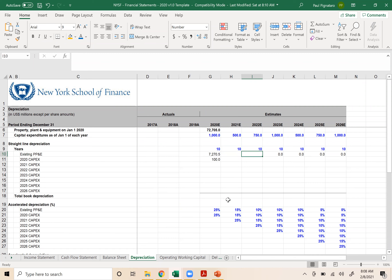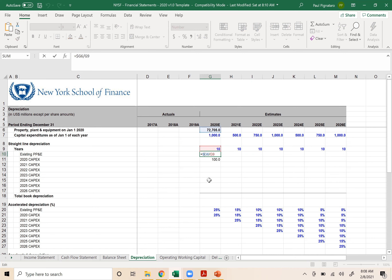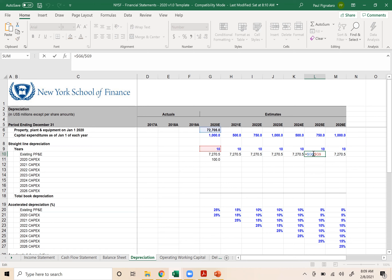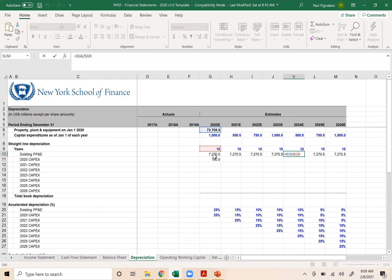To anchor cell references, go into the formula and put dollar signs around the column letters — dollar G, dollar G — that anchors the reference to column G. When you copy to the right, it will always reference G6 divided by G9. Copy to the right and look — it always references the same cells. This is a more robust method than just referencing the prior year's cell.